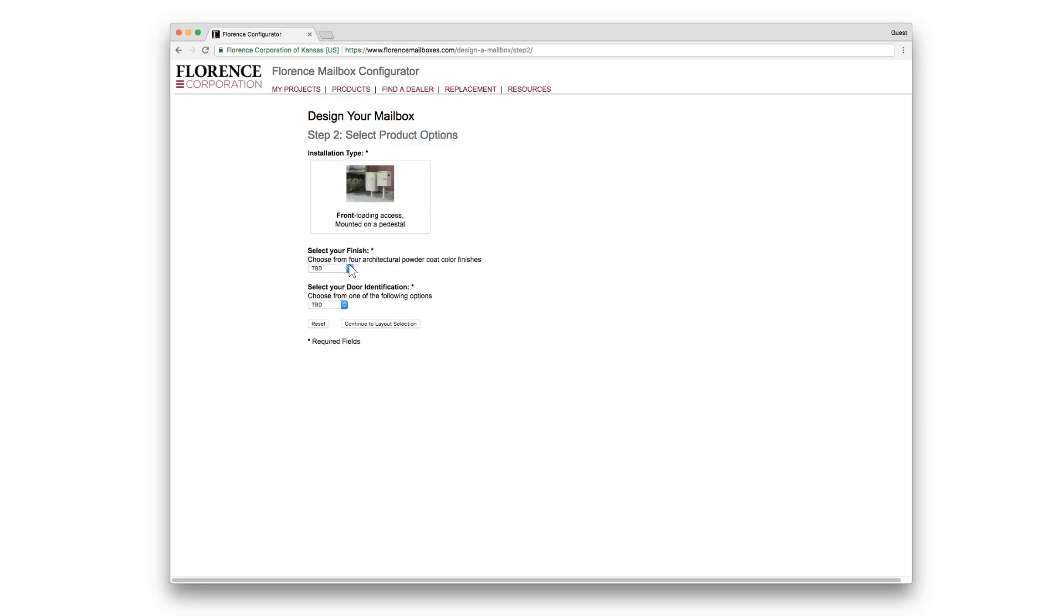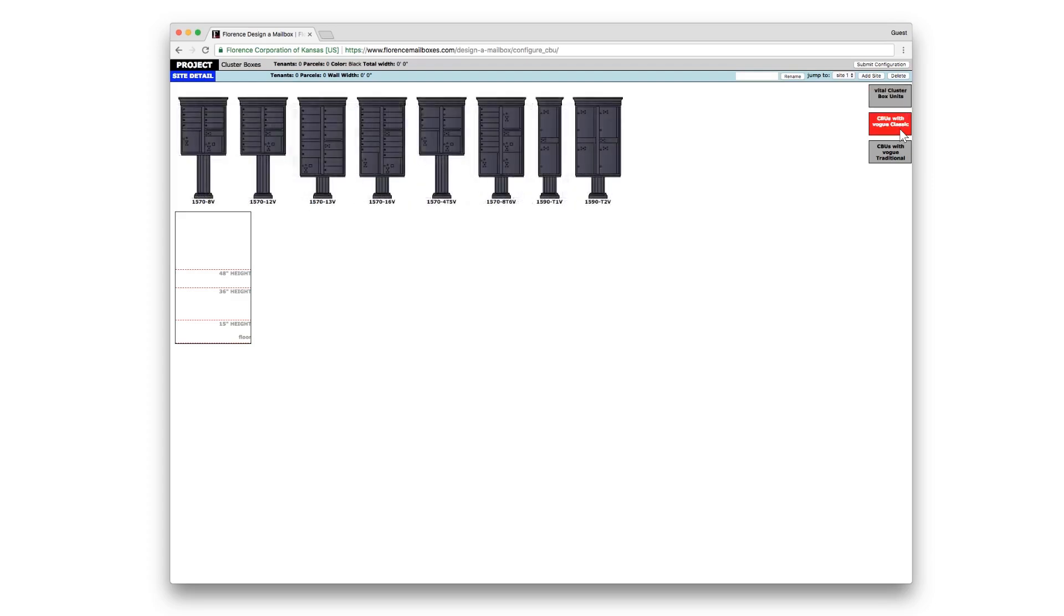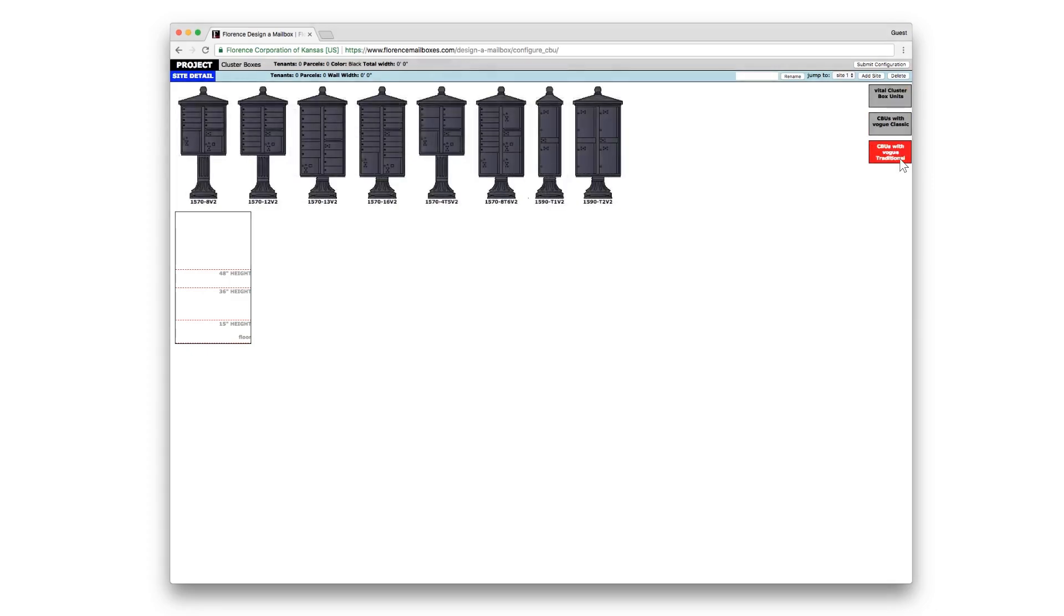Select your finish, your door identification, and continue. On the right-hand side, you'll see that you can choose the standard cluster box unit, cluster box units with classic accessories, or traditional accessories.